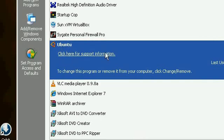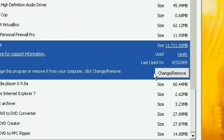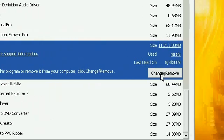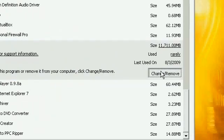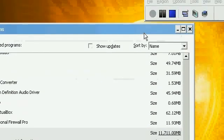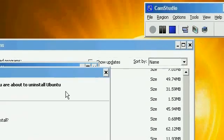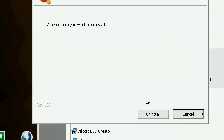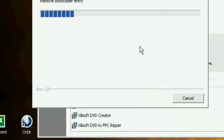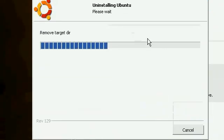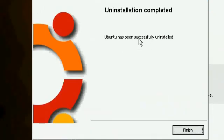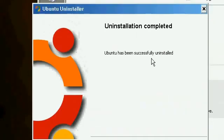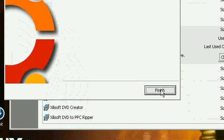Find Ubuntu. Scroll down until you get to Ubuntu. Then click change slash remove. After a while, the Ubuntu uninstaller Ruby will come up. And click uninstall. And Ubuntu has been uninstalled.